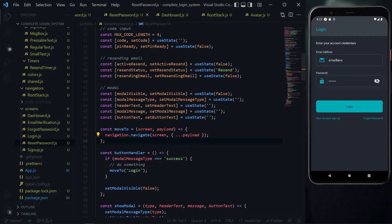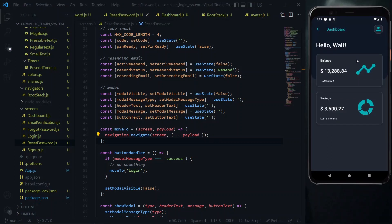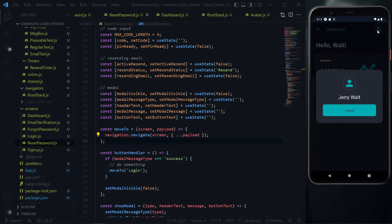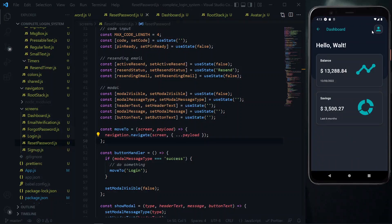The last movement we need to set up is on the dashboard. When we log in and then click on the avatar icon, the button should log us out and lead us to the login page. However, because of its position, this is not a screen and we cannot access the useNavigation hook directly. So we need to implement authentication — when we click logout, we clear the user details, and that will automatically move us to the login page.